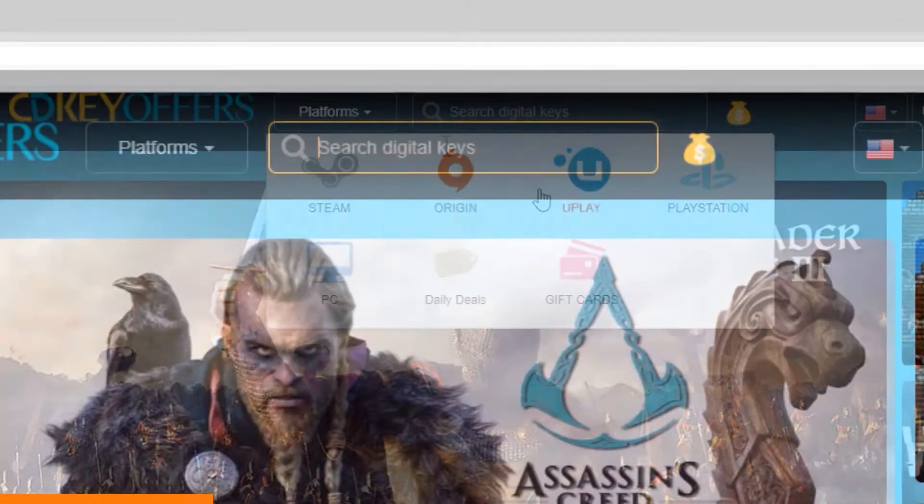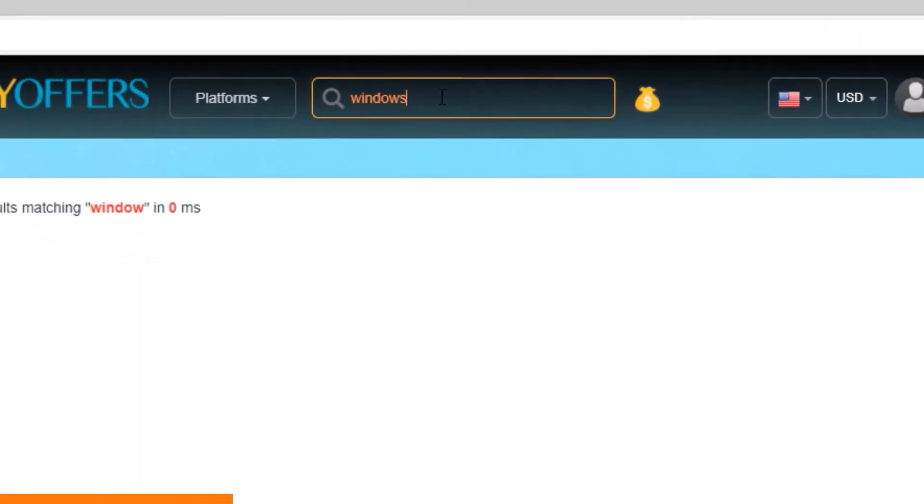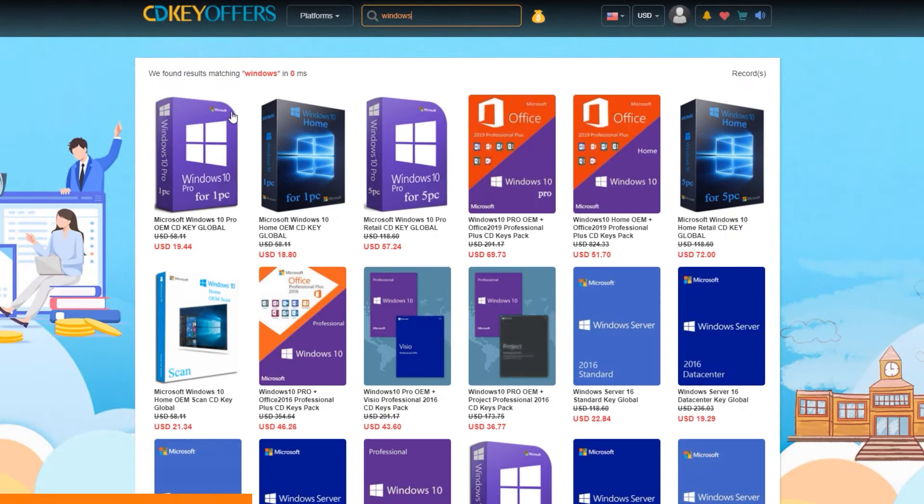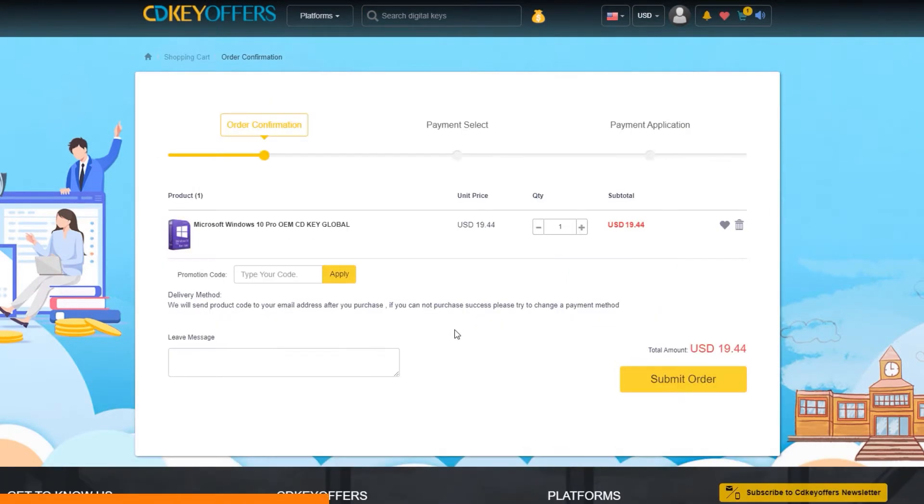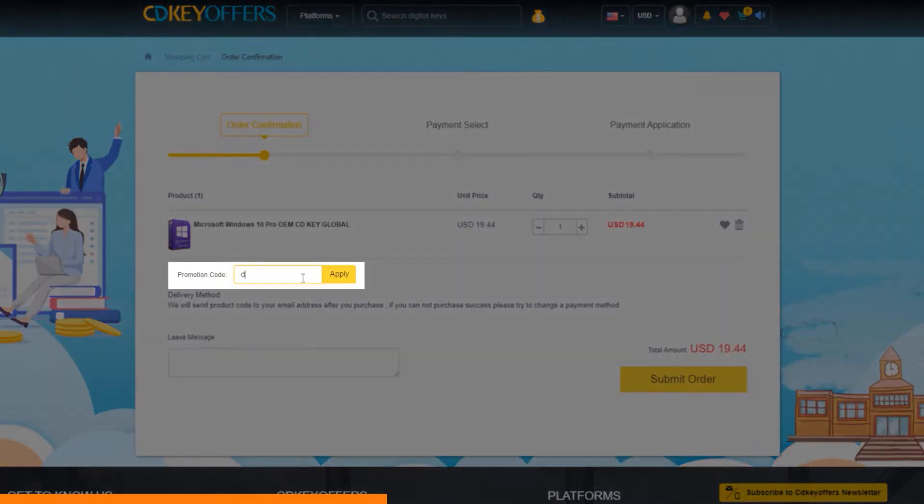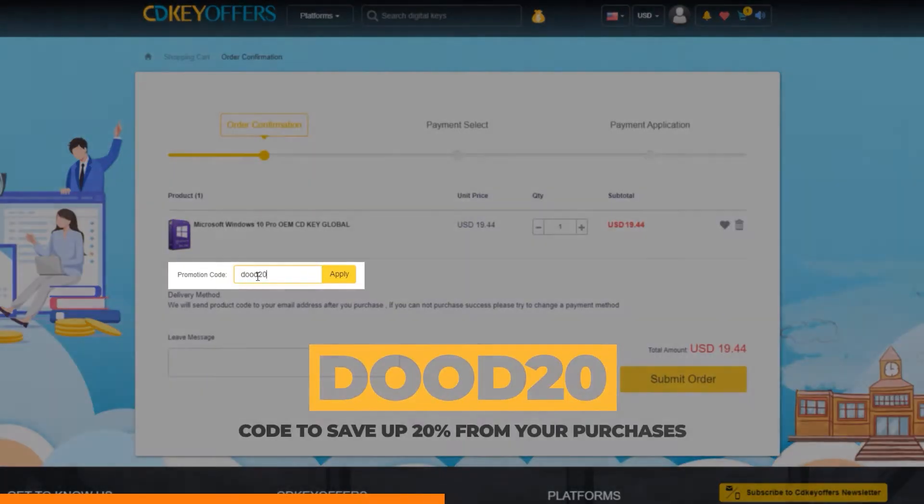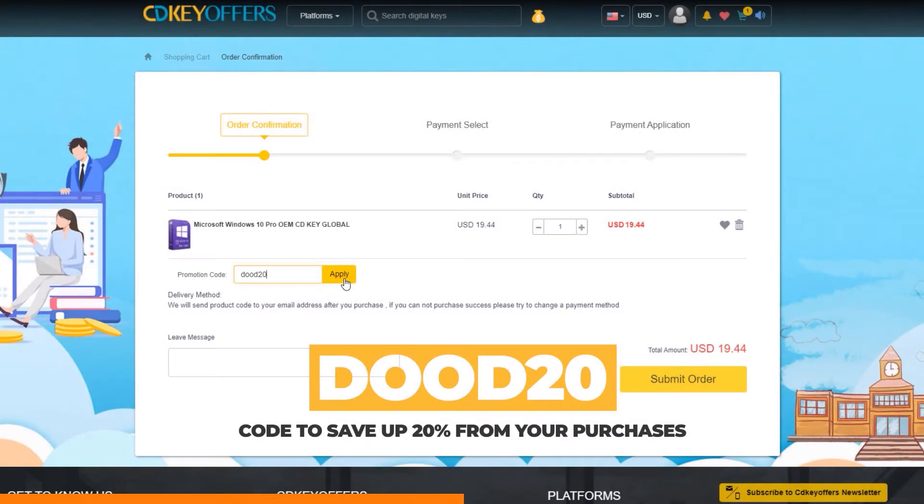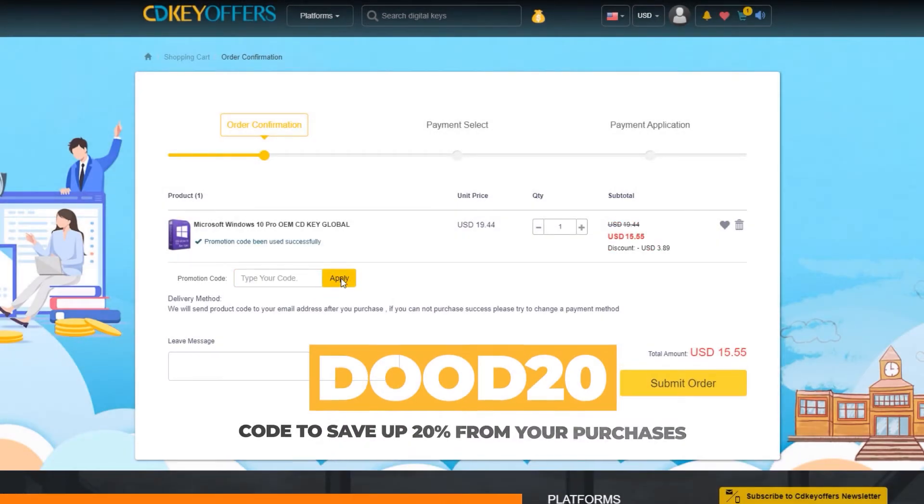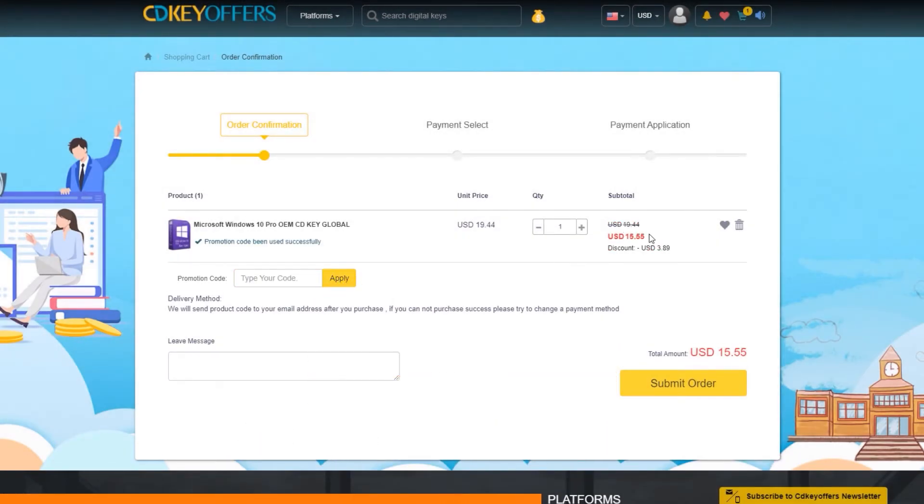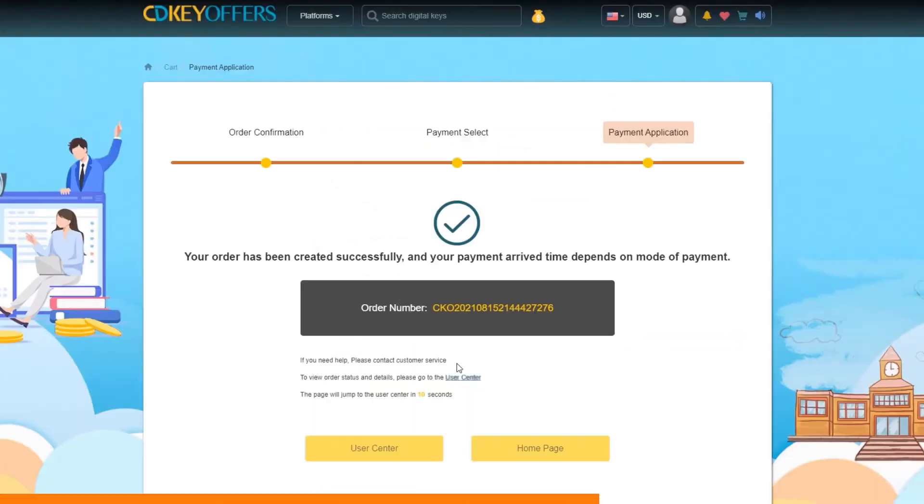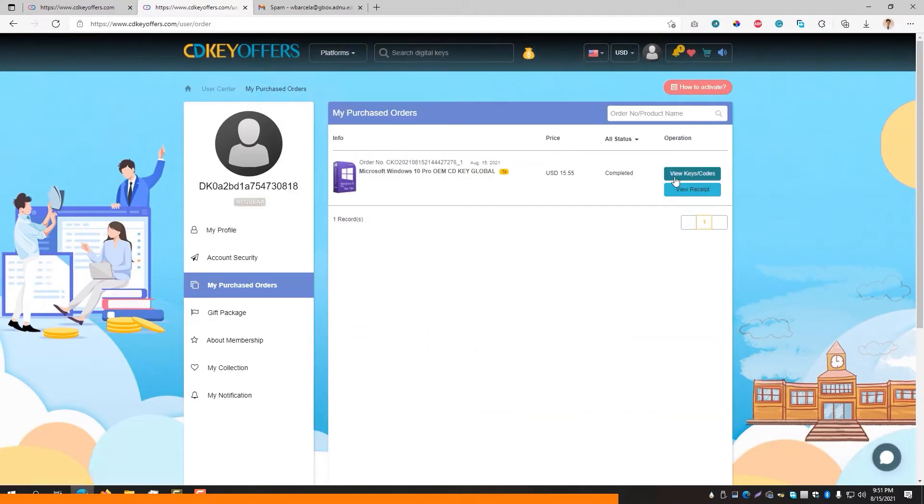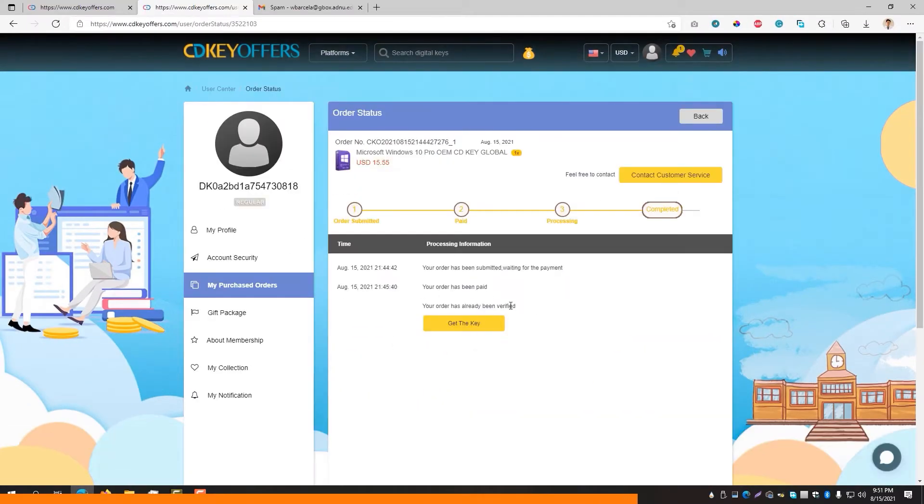Just simply look for whichever software or games you're looking for. Click on the buy now button and you should be taken to the order confirmation page. Their license keys are already cheap, but want to make it cheaper? Simply enter DUDE20, which is an exclusive discount code that will give you a 20% discount from your purchases. Then enter your payment details and you should immediately receive the key once the payment has been confirmed.